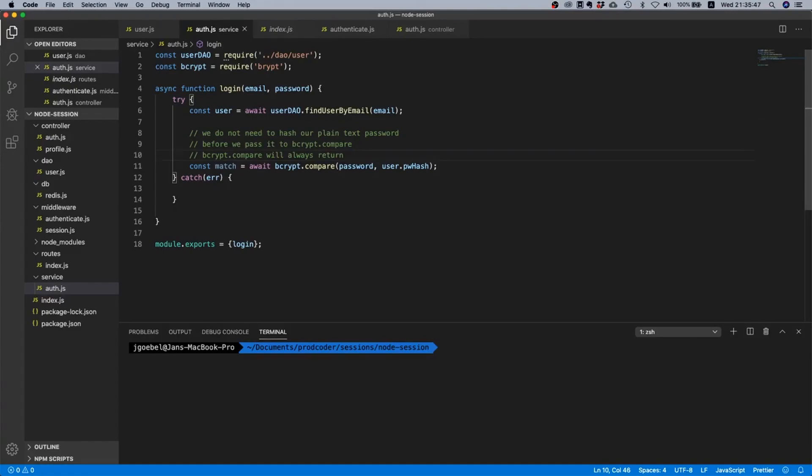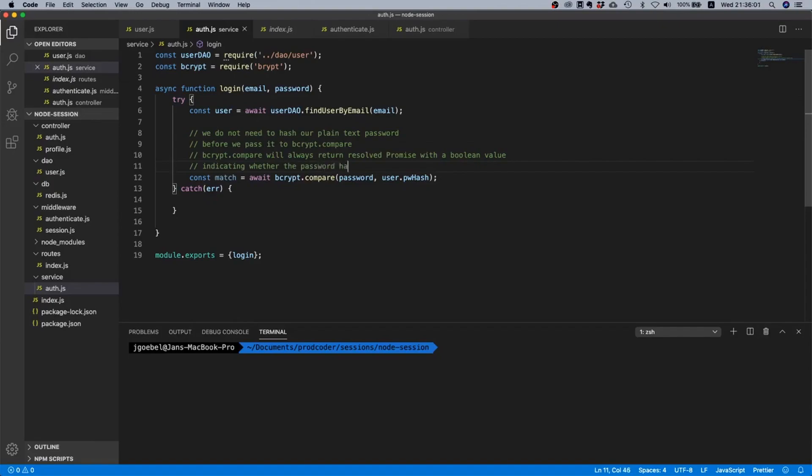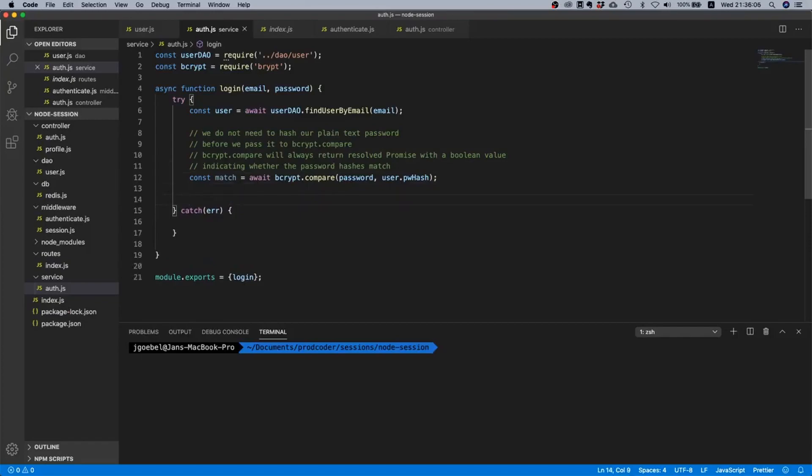In case the password hashes match it will return true. If the password hashes don't match it will return false. So it will always return a resolved promise with a boolean value indicating whether the password hashes match.